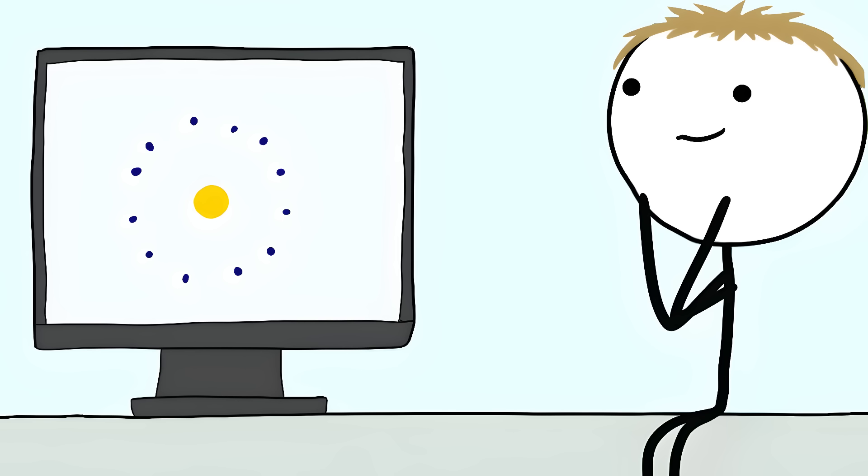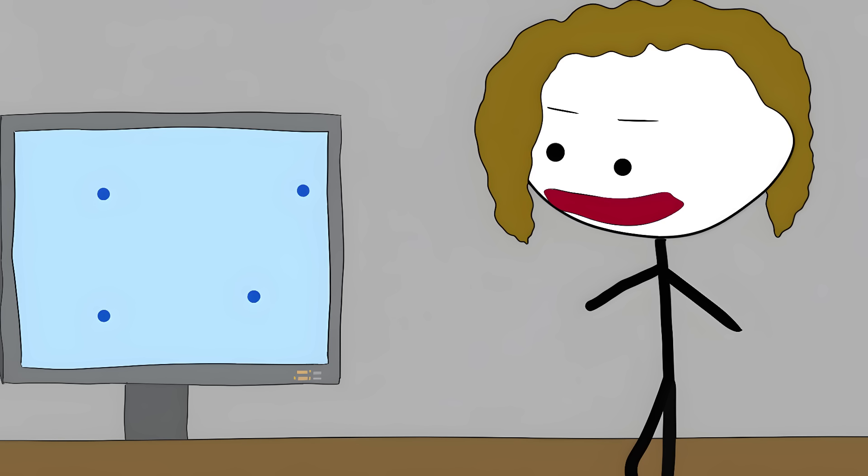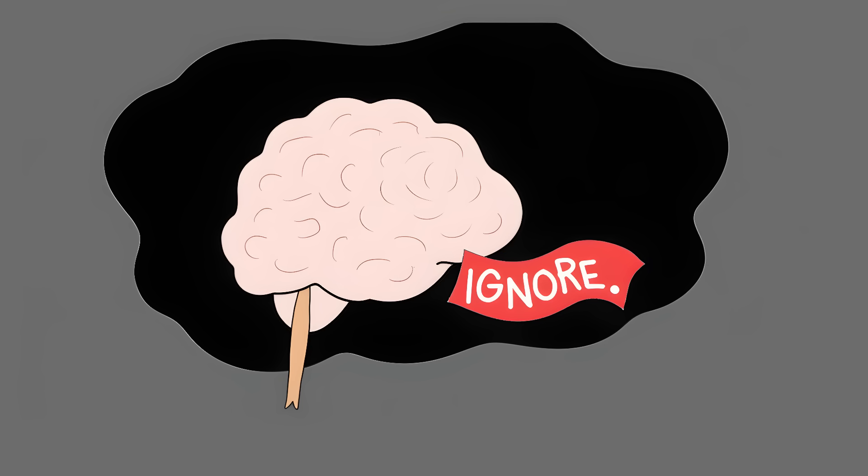Scientists show people a bright dot surrounded by moving patterns. After a few seconds, the dot vanishes completely, but it's still there on the screen, clear as day. Your brain just decided it wasn't worth seeing anymore.